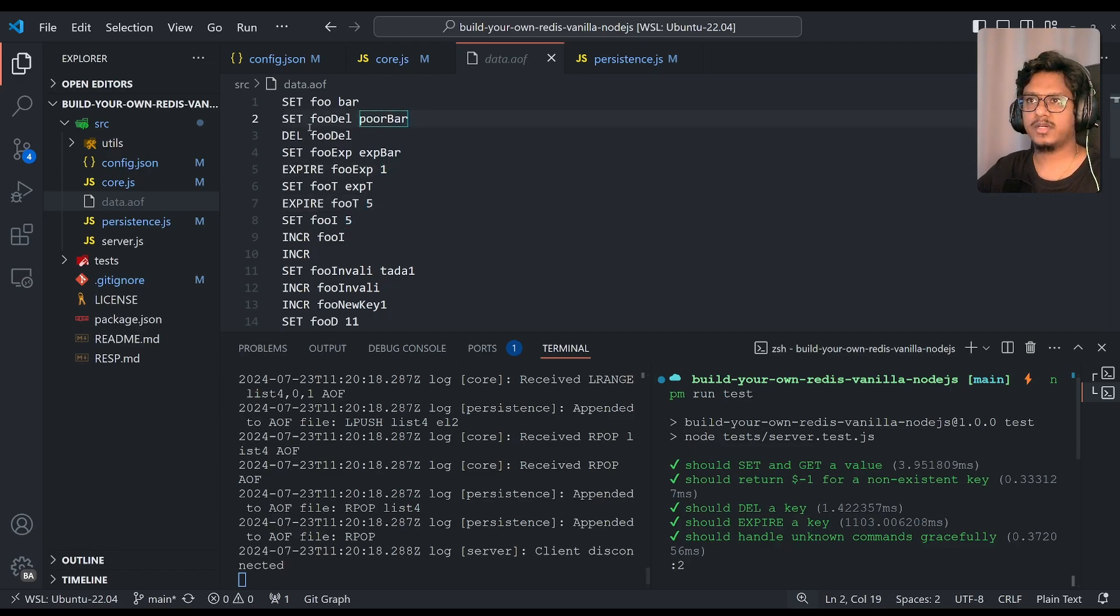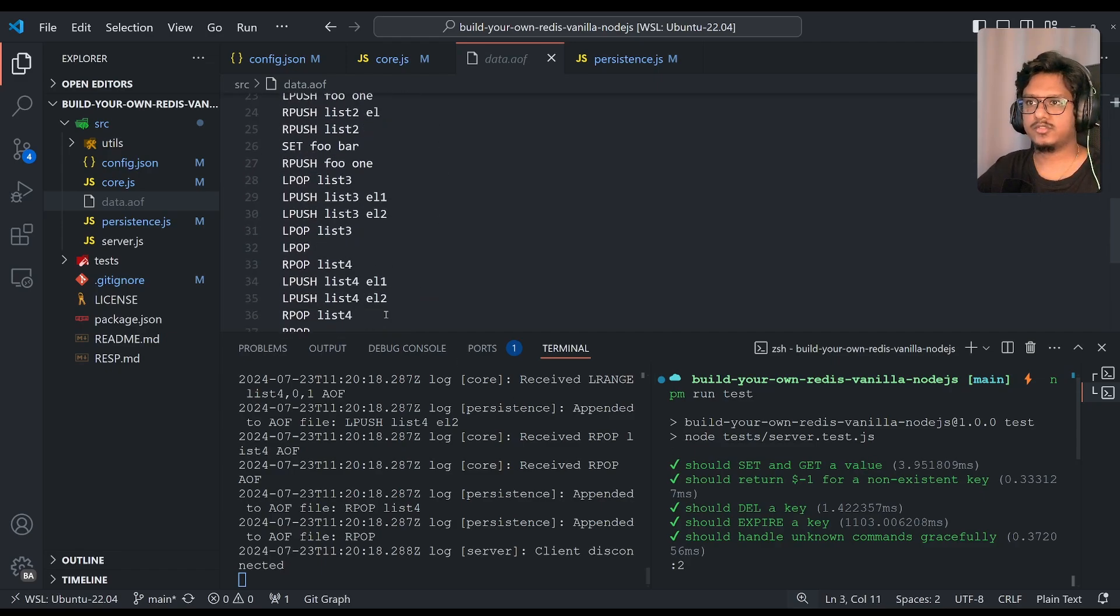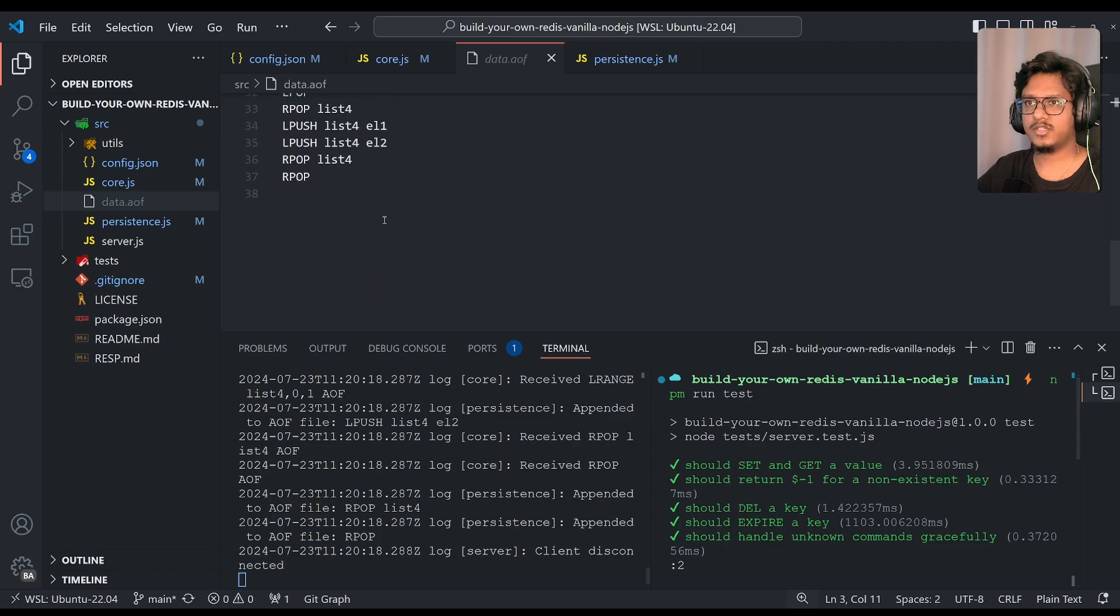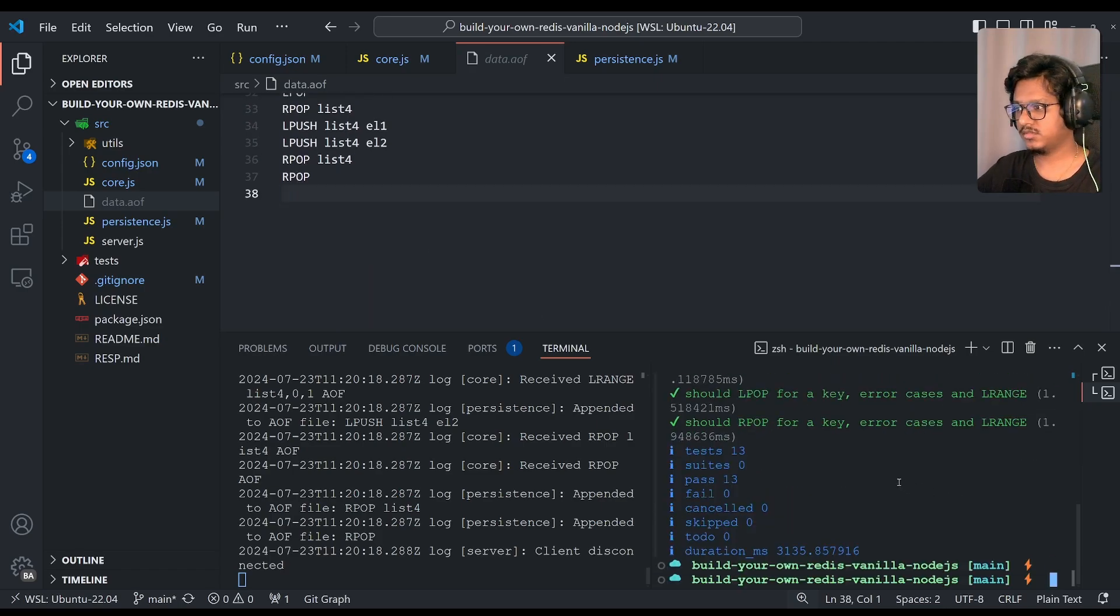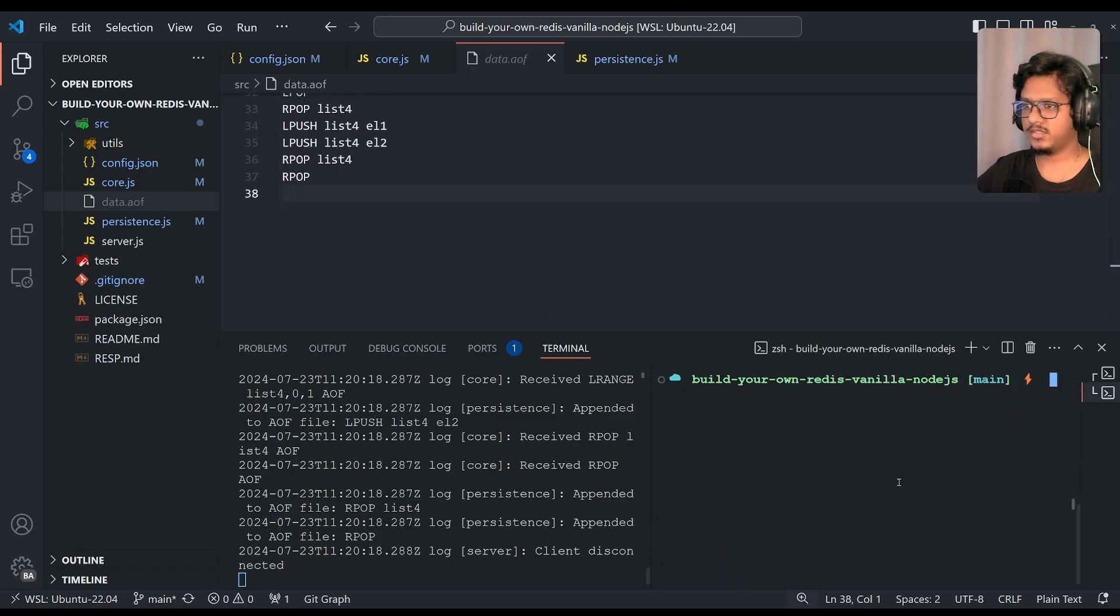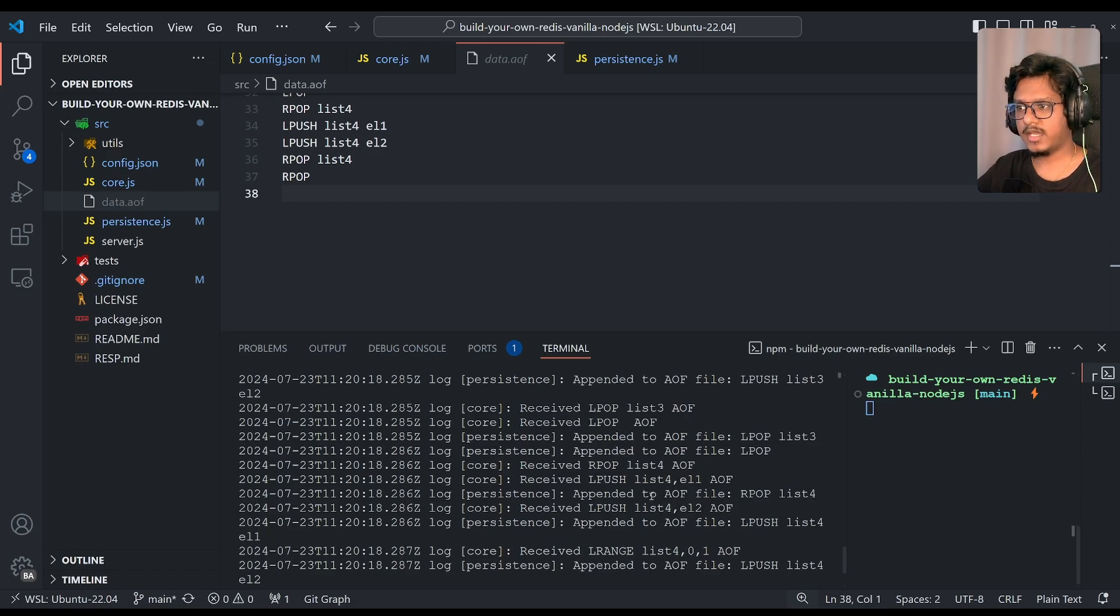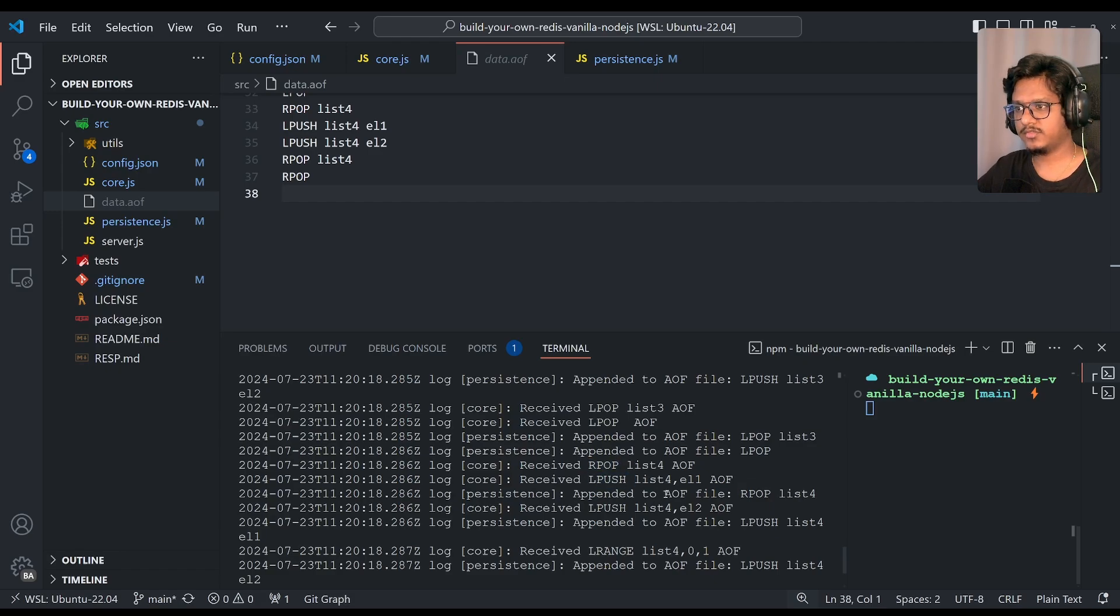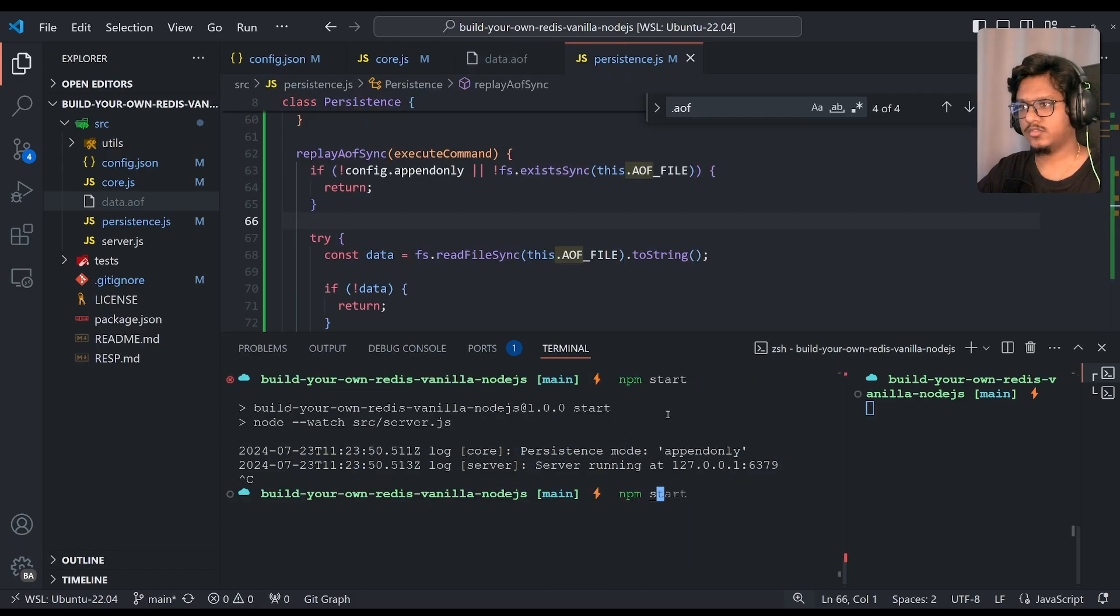So if you see, set foo bar, set foo del, poo bar, and so on. Now the fun part. So I'll just, I think this is done. Now if you can see in the logs, for all the writes, we'll just having a supporting log. Like if you see here, received rpop and received lpush. And the following subsequent, if you see, appended to aof file, rpop, list 4. And if you can clearly see, for lrange, we are not doing anything. Clear?